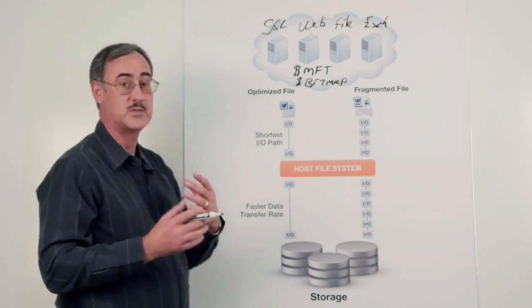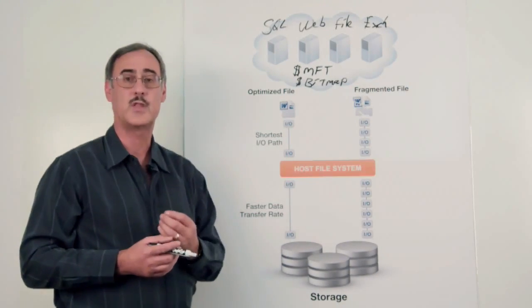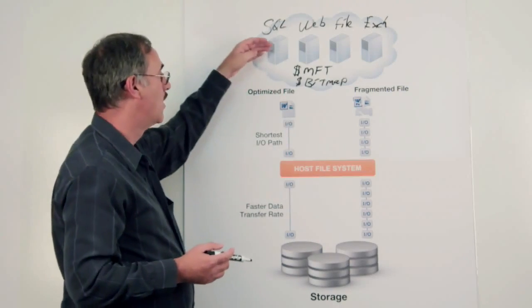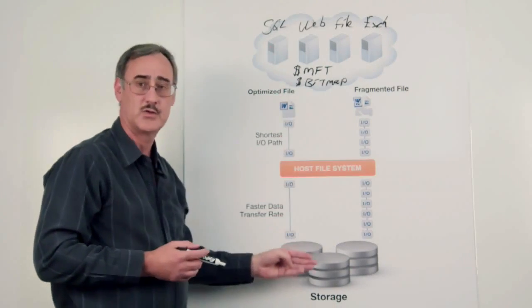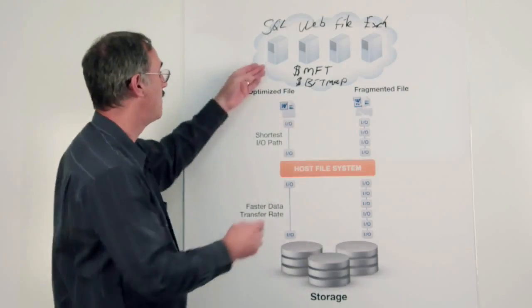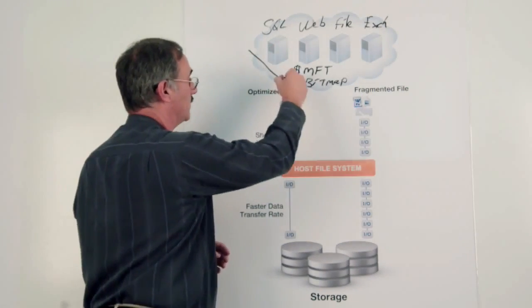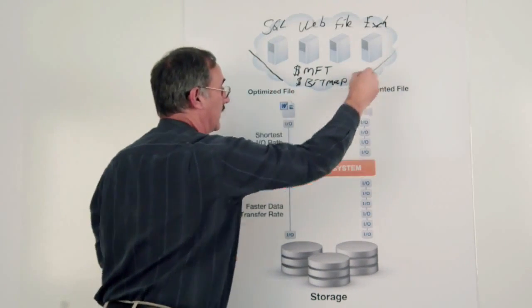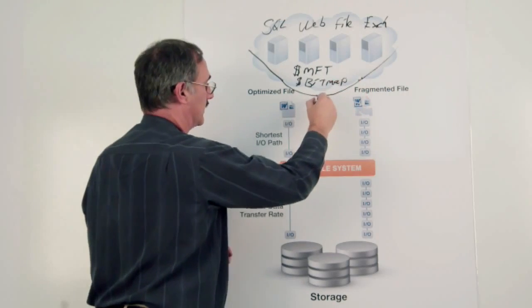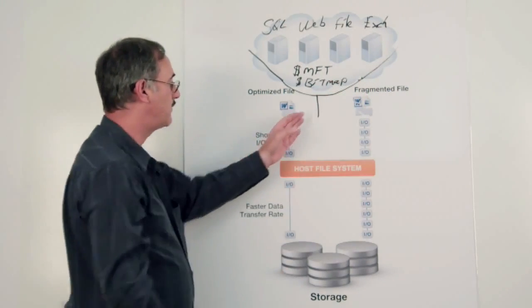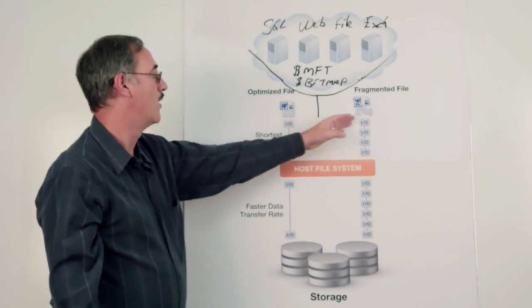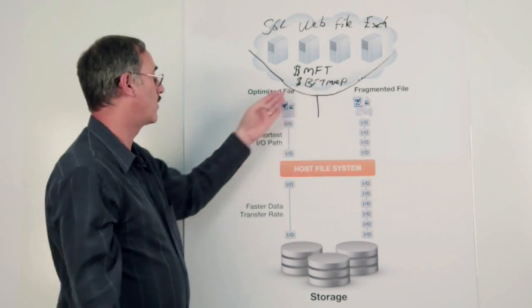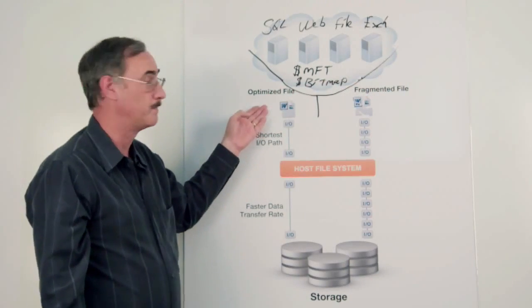This is extremely important in a virtualized environment because it's not just one computer talking to the storage. You have a multitude of different computers whose I/O traffic gets funneled in and is represented by the I/O traffic pattern, whether it's a fragmented file or an optimized file.